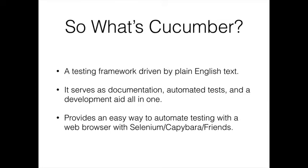Cucumber itself doesn't do much. It's just this plain English thing. You need other software to drive it and make it work. So we're going to be using later in the series software called Selenium, Capybara, and something called Poltergeist. I think we're going to be using Firefox and some other tools as well.